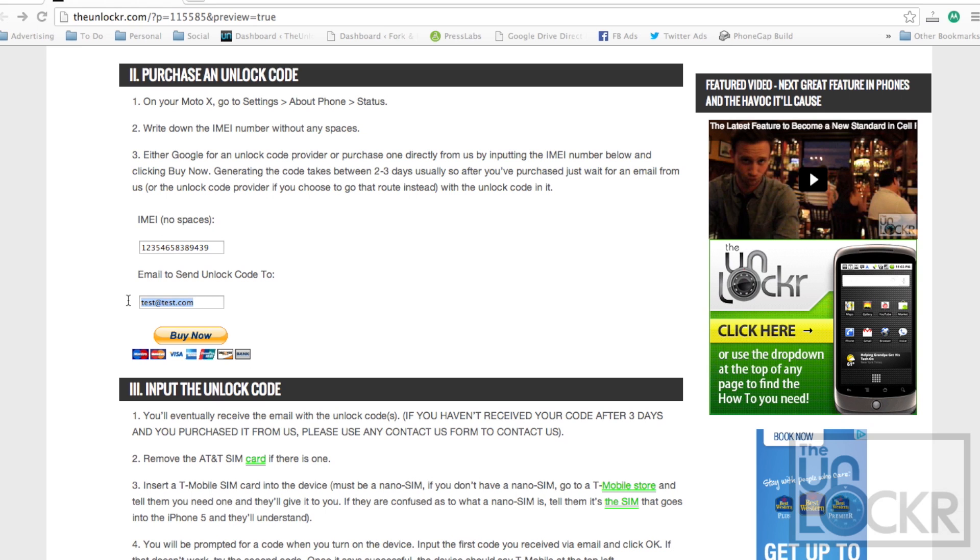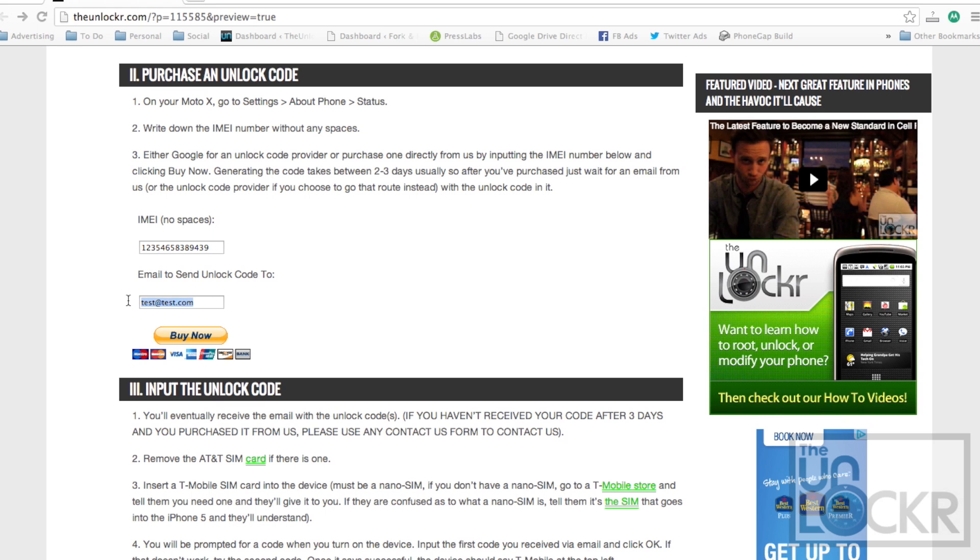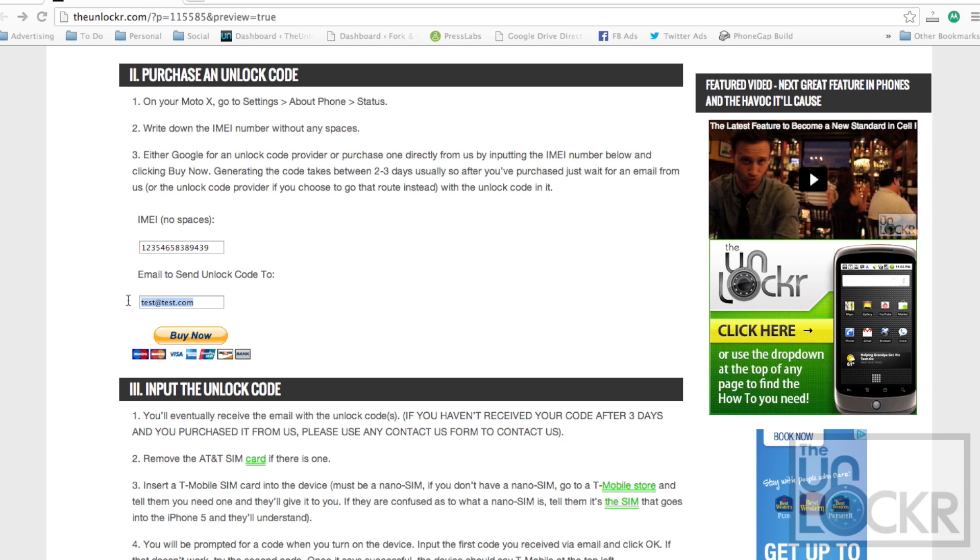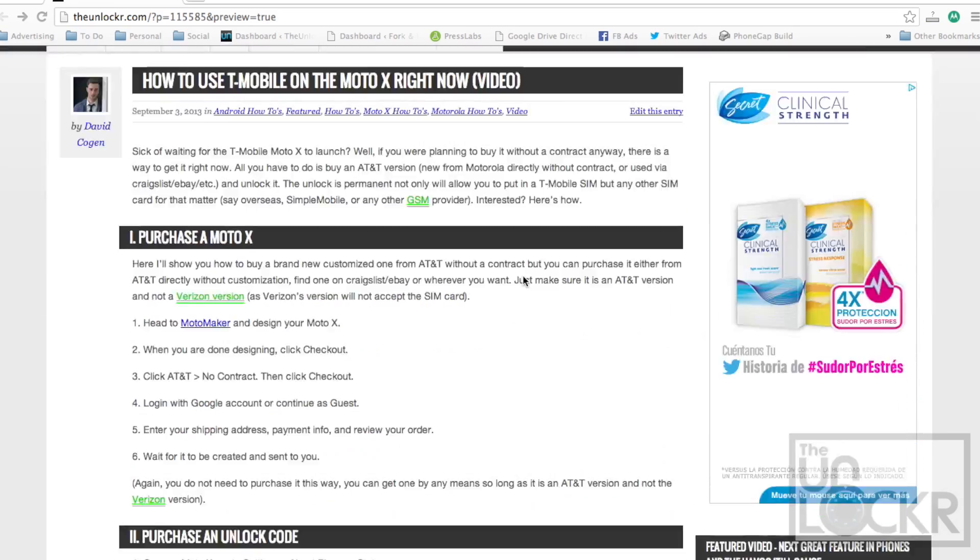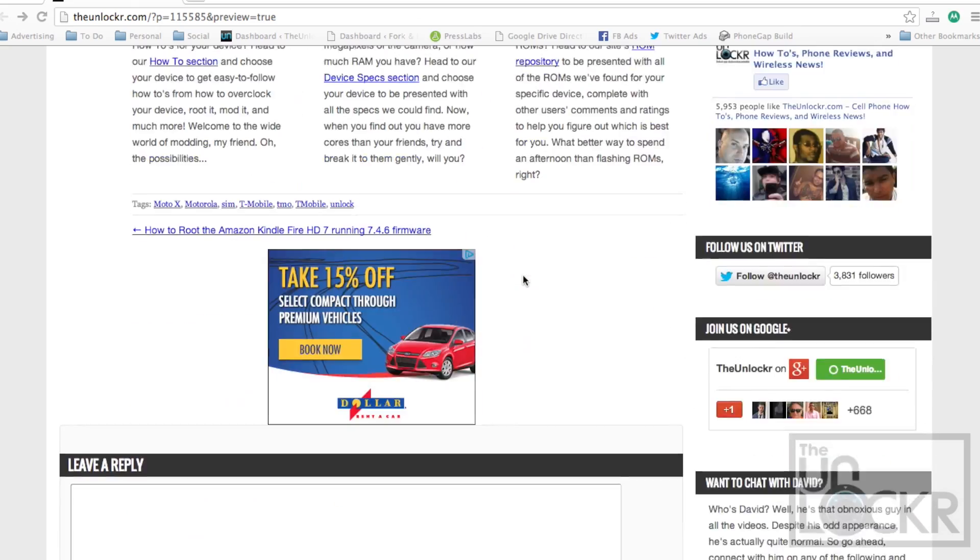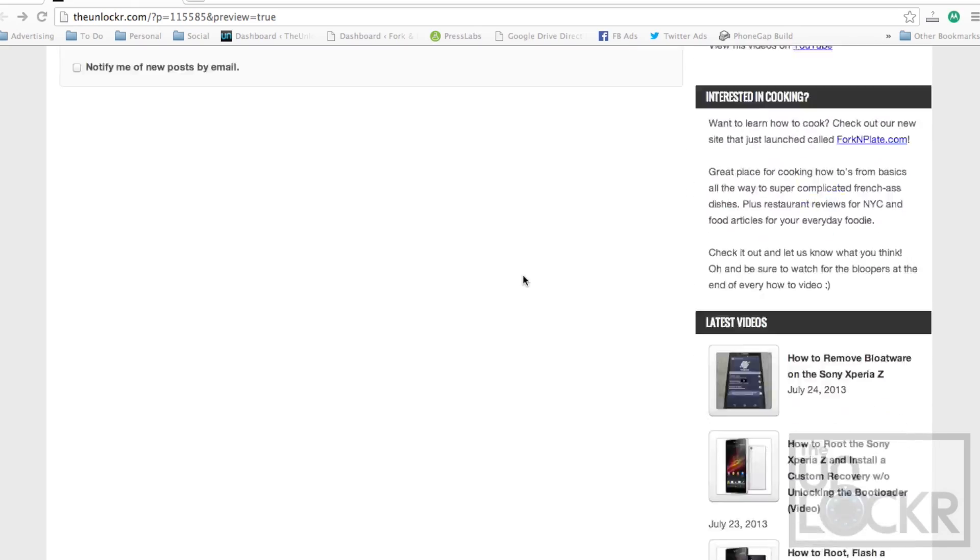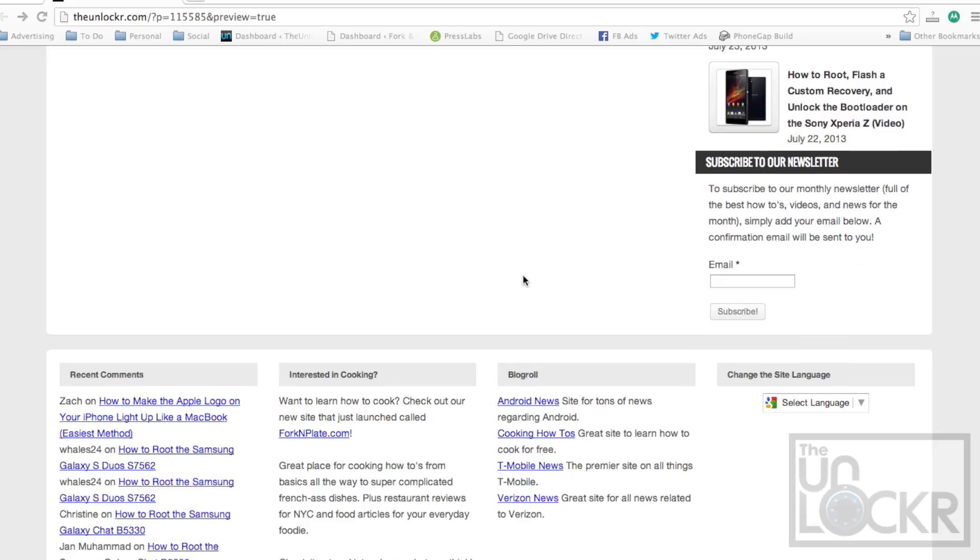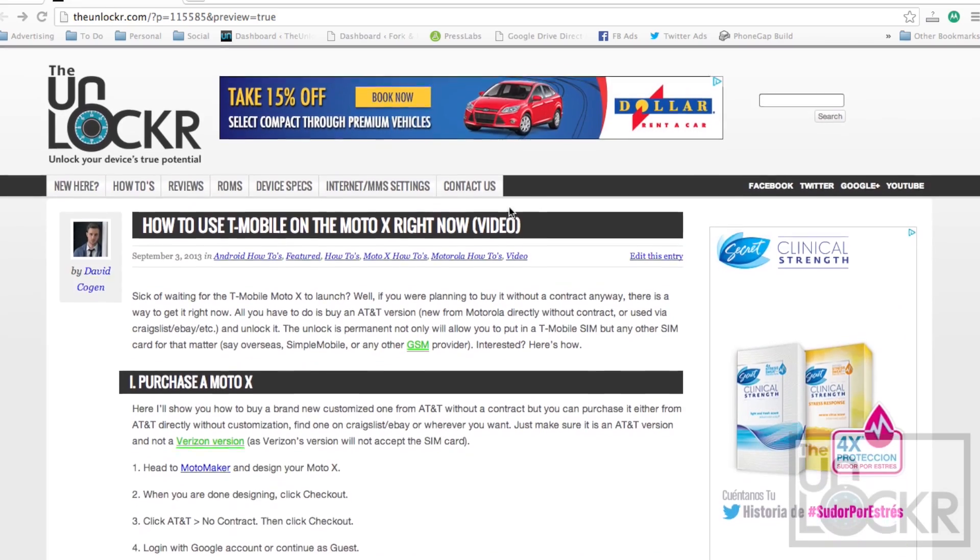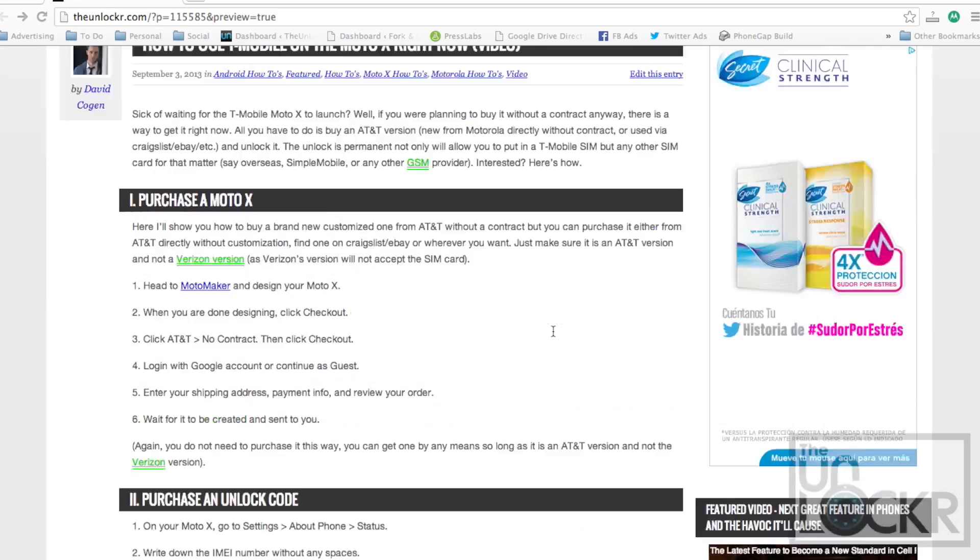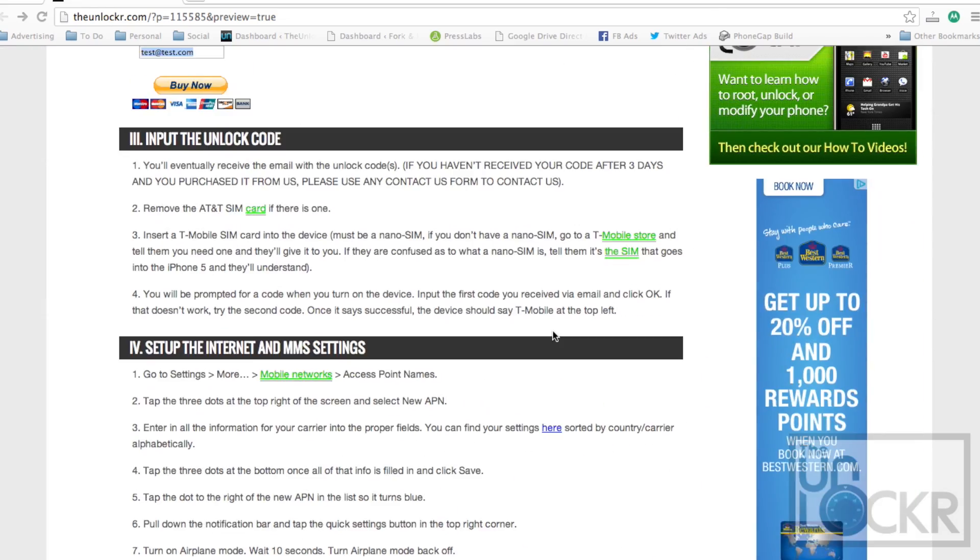The unlock code does take about two to three days to generate. If it takes longer than three days, please email whoever you bought it from. That includes us. For us, you can use the contact us form somewhere on the site or click on contact us up here.